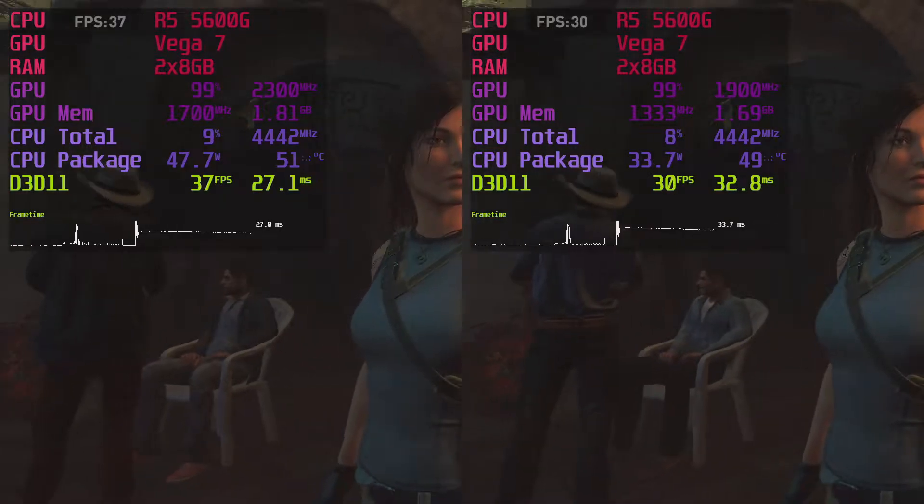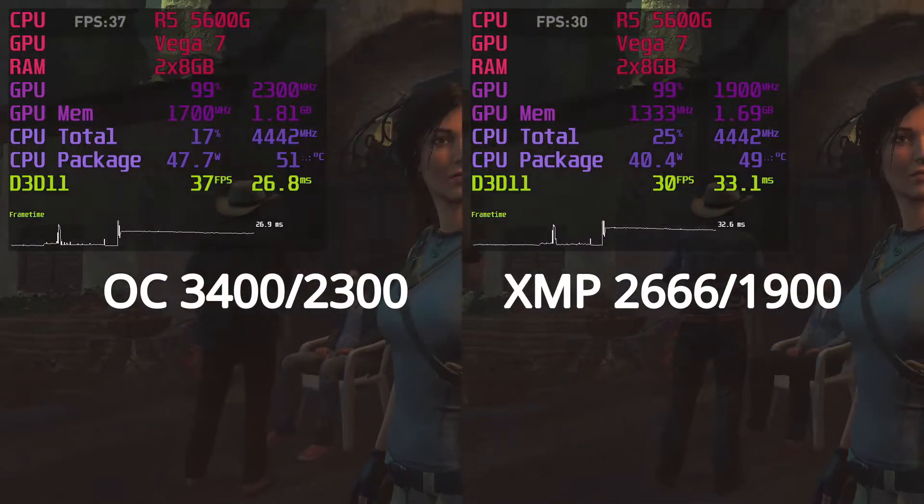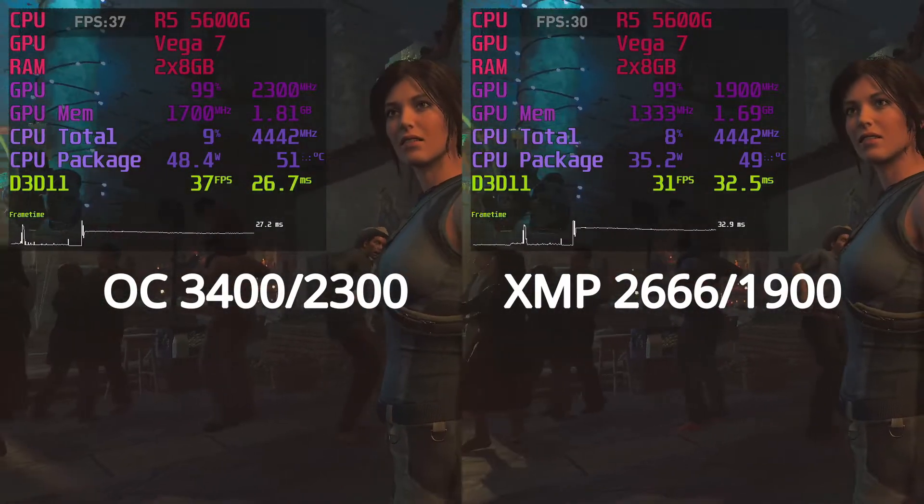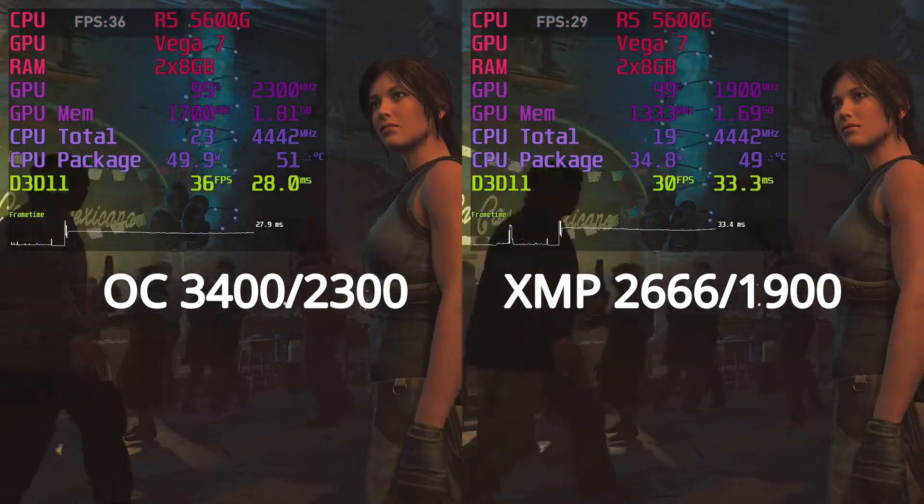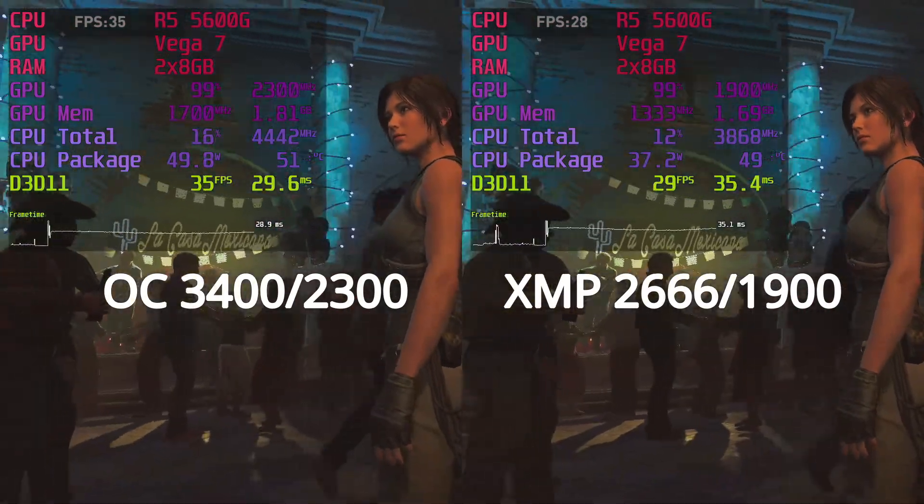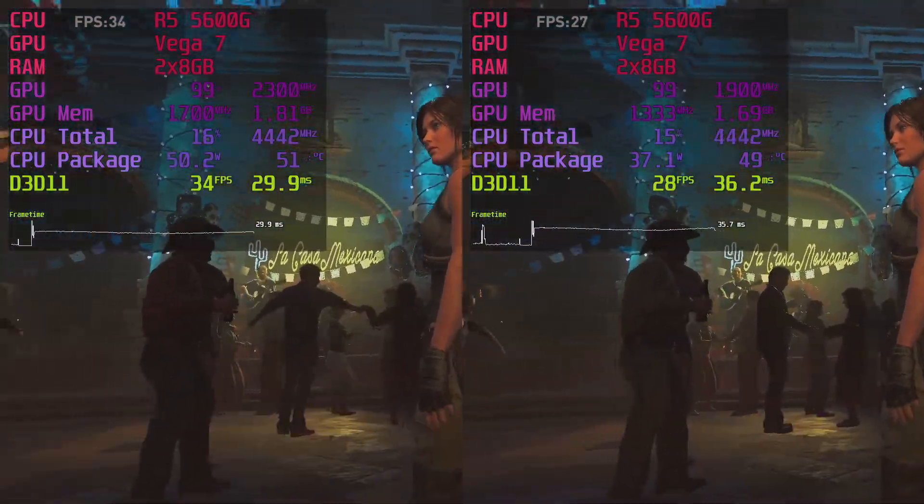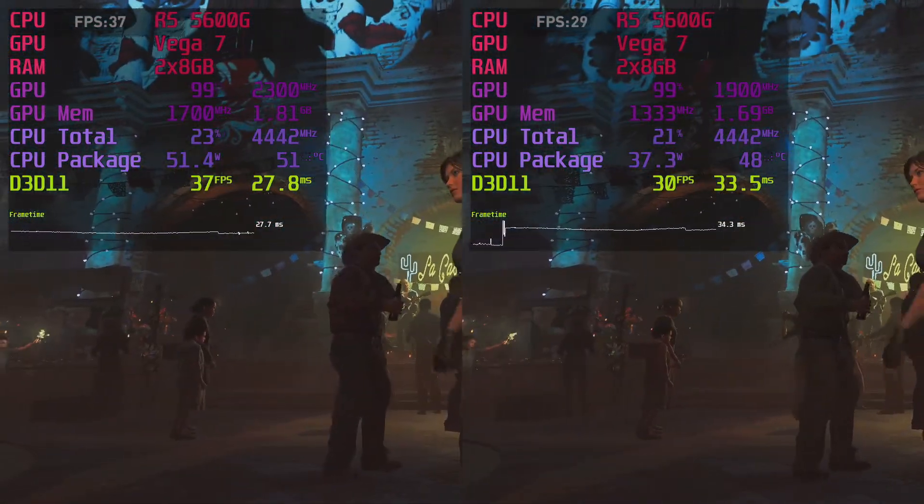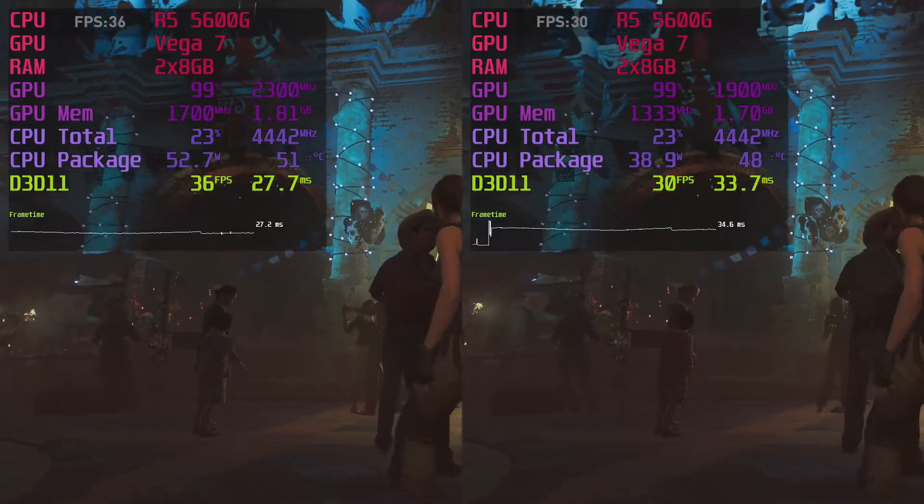This is a beginner's guide to APU overclocking for gaming performance. The system I show you here will work for any Ryzen G series. We will look at RAM and iGPU overclocking step by step.